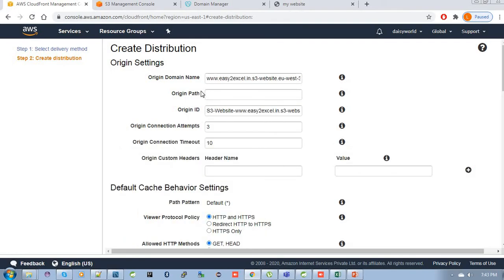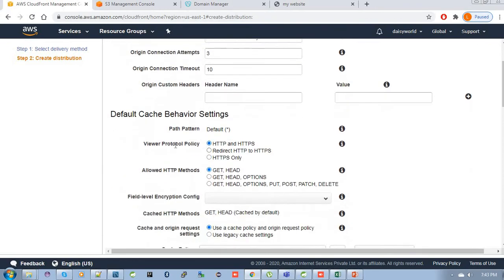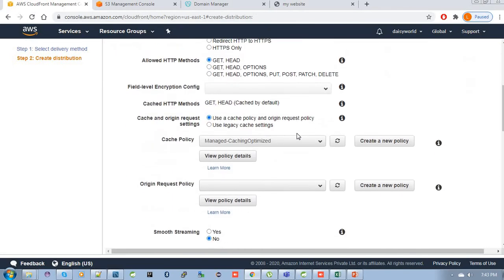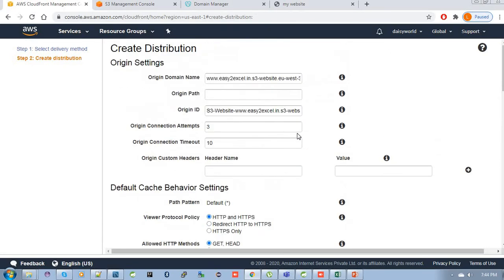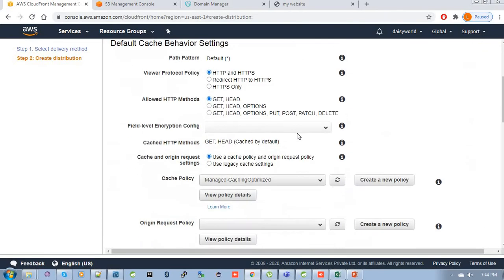It will automatically fill up all those things: origin ID, origin connection address, all those things. Protocol policies for HTTP and HTTPS, just leave all those things as the default value. Leave all those things as it is.